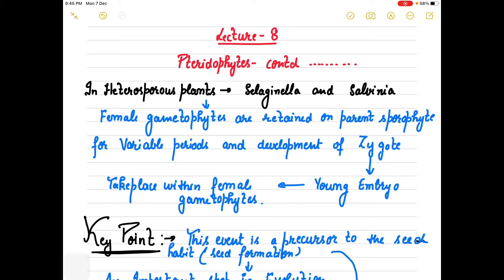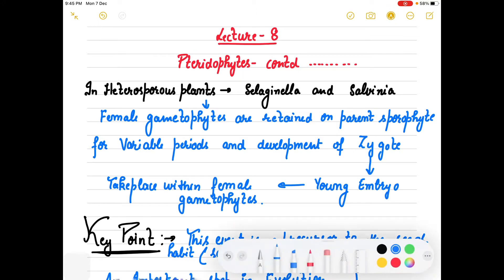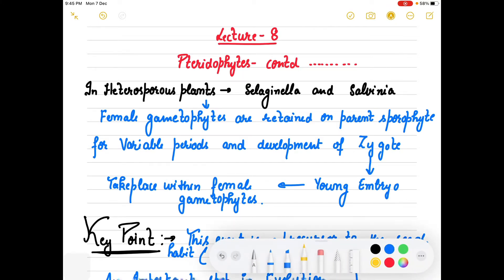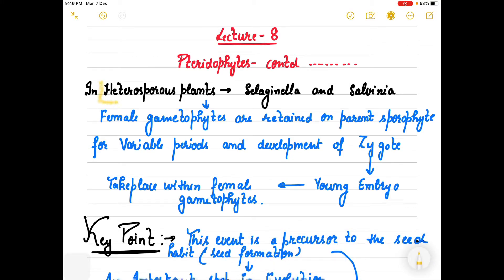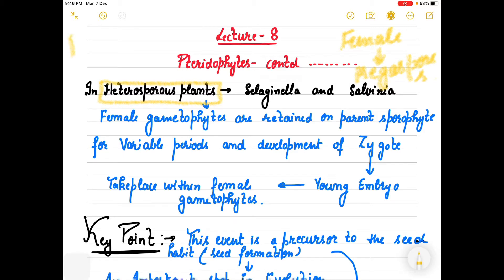Good morning Class 11. Yesterday we were talking about pteridophytes and the differences between bryophytes and pteridophytes. We also discussed spores - in Selaginella and Salvinia, there are two different kinds of spores. The female spores are large and known as megaspores, which give rise to the female gametophyte. The microspores are smaller and give rise to the male gametophyte.